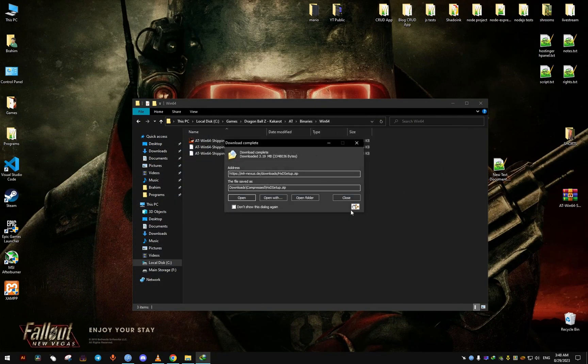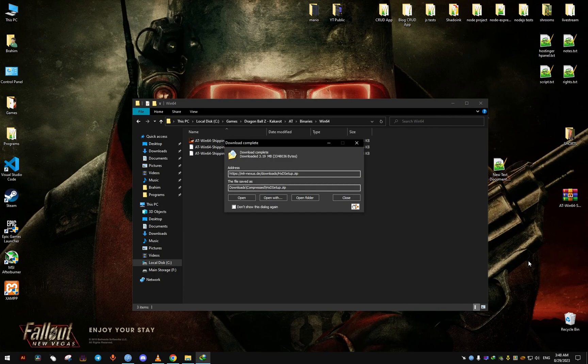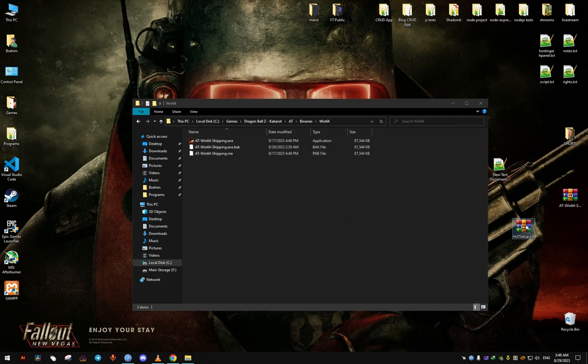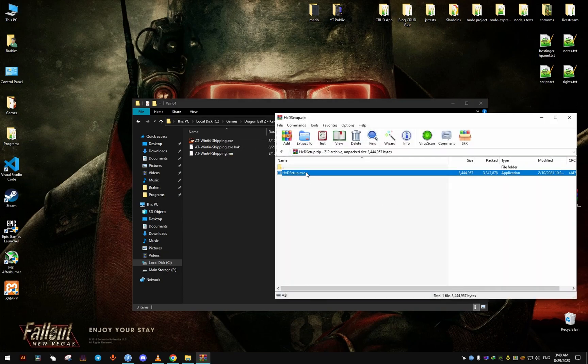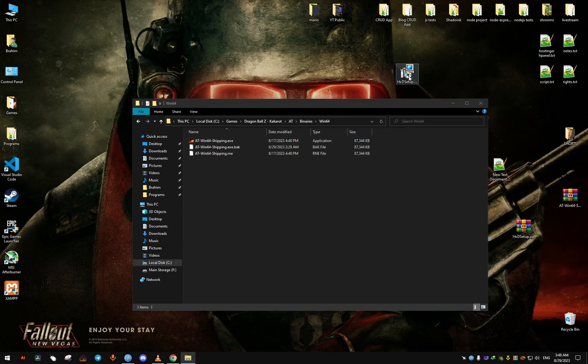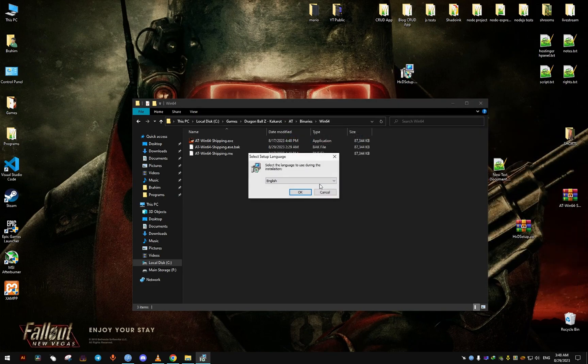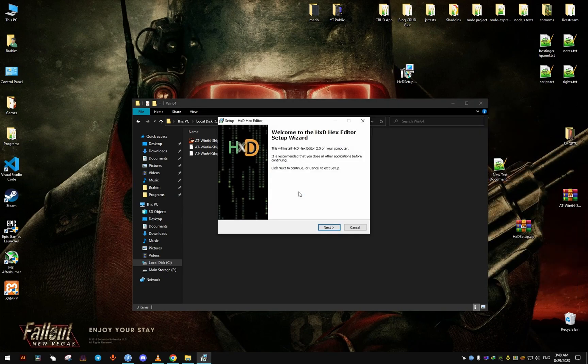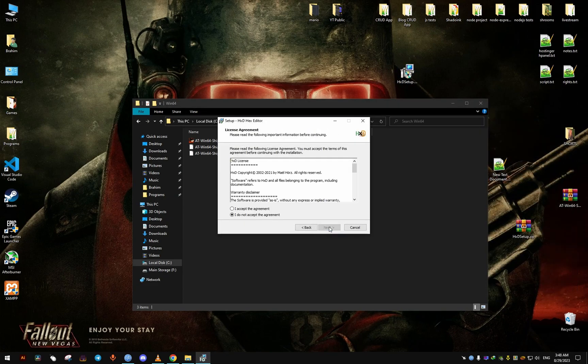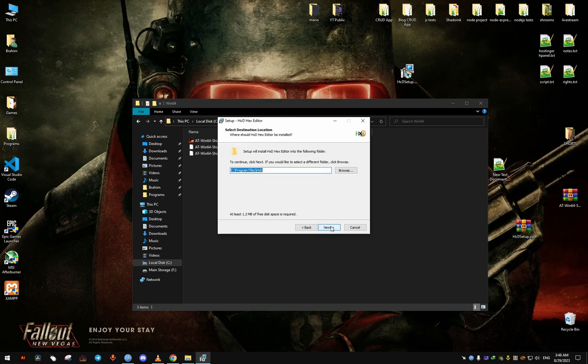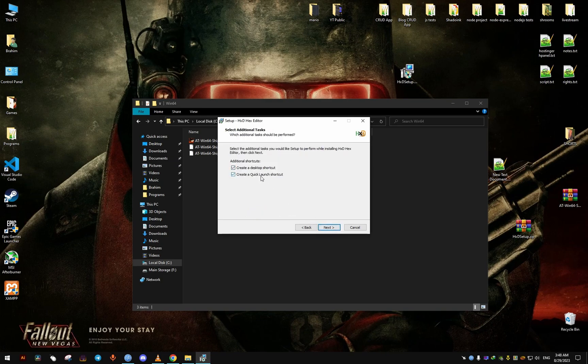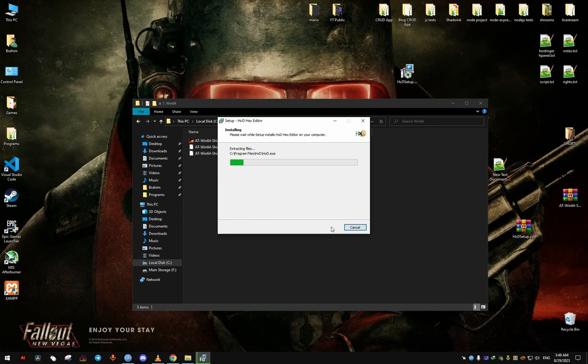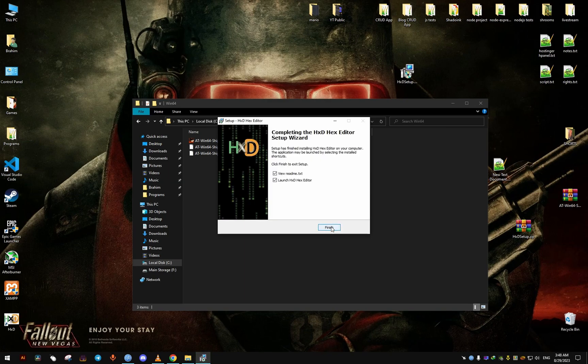And we move it to our desktop here. Now we extract it and we install it. Click on Next, accept the terms, Next, Next. And you can make a shortcut on the desktop. I will do that for easy access.